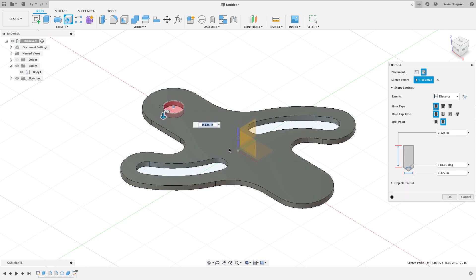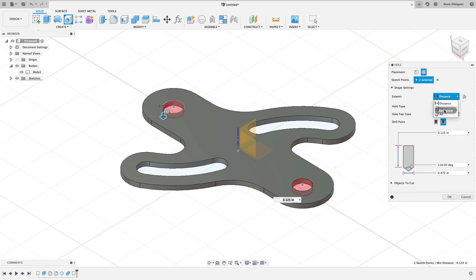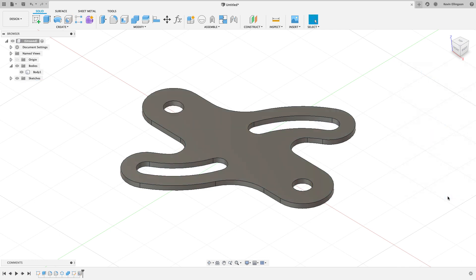So now what I can do is just start the Hole command, and if I move my mouse around, eventually what I can do is find that point, that center point that I need, and Fusion will pick that up even though I didn't project anything in. I'm just going to say the diameter of these two holes that I want is going to be 0.472, which is the last size that I've used when I did this. I'll go ahead and hit okay, and there is our completed part.